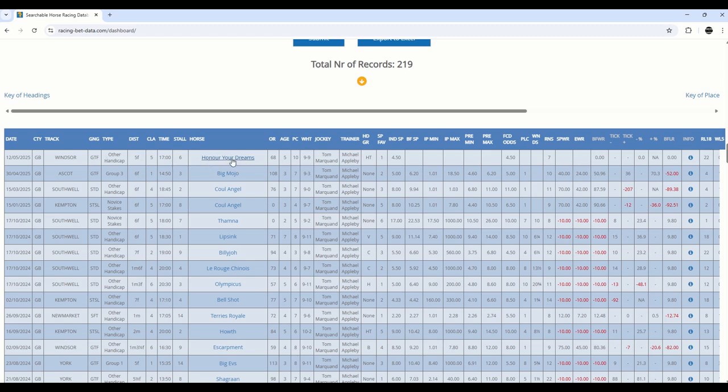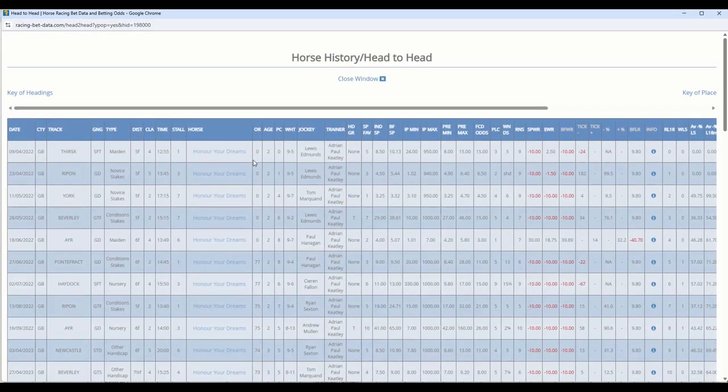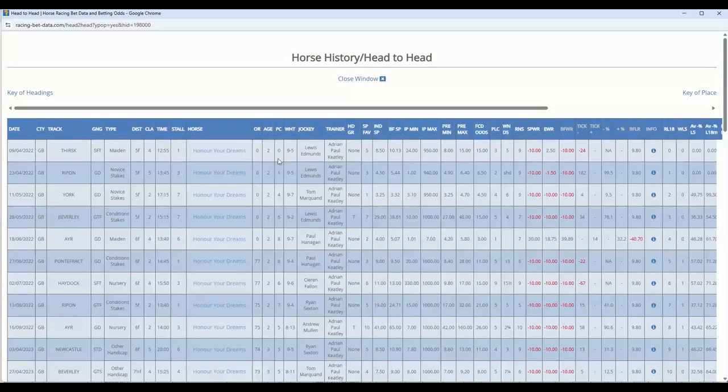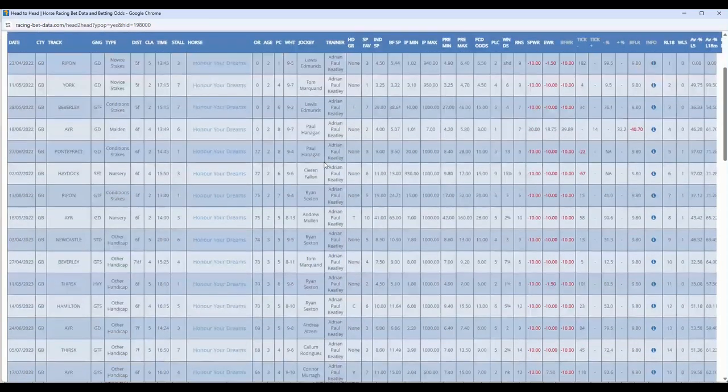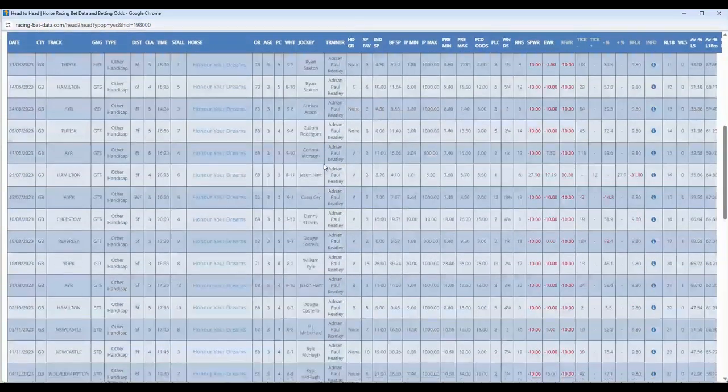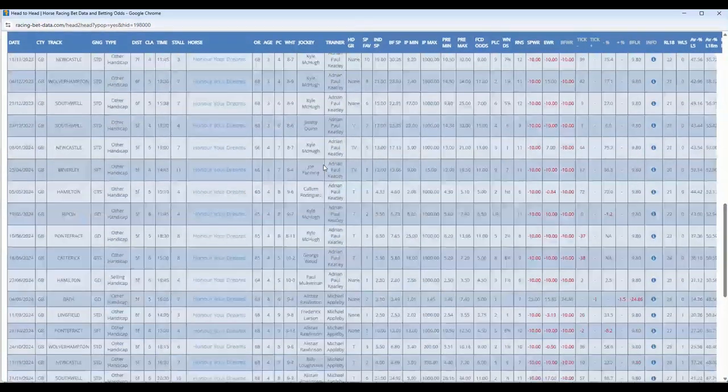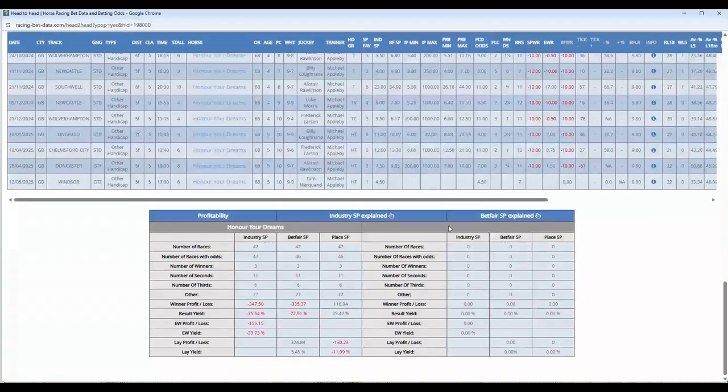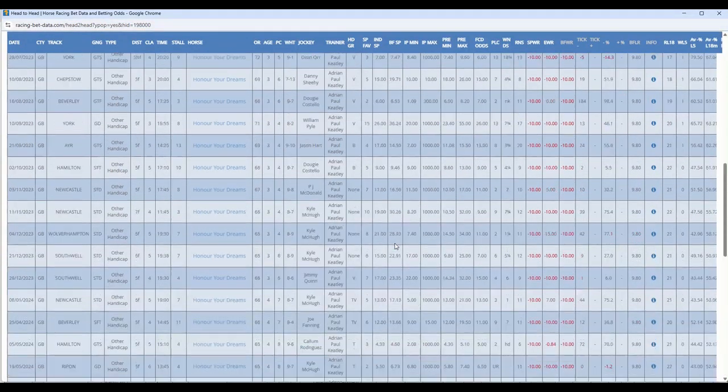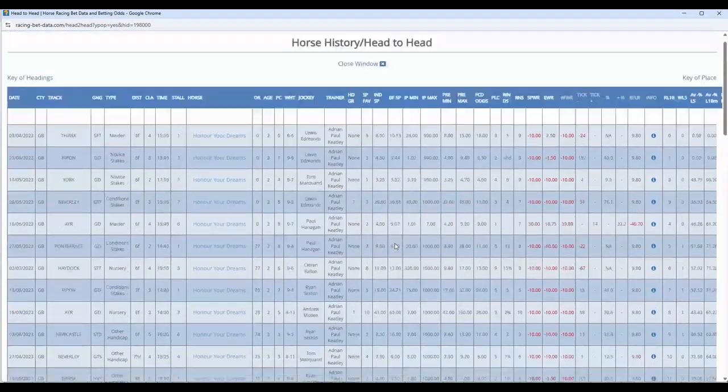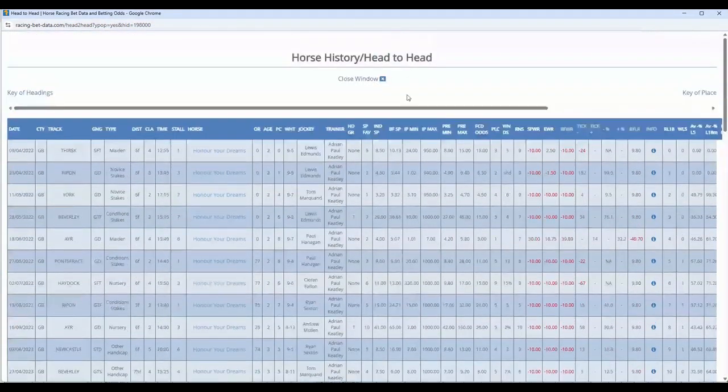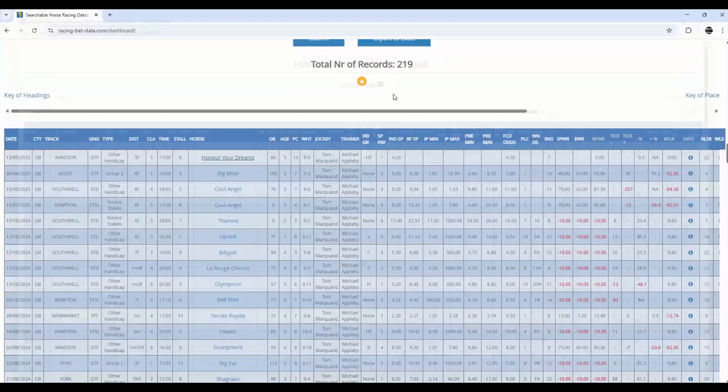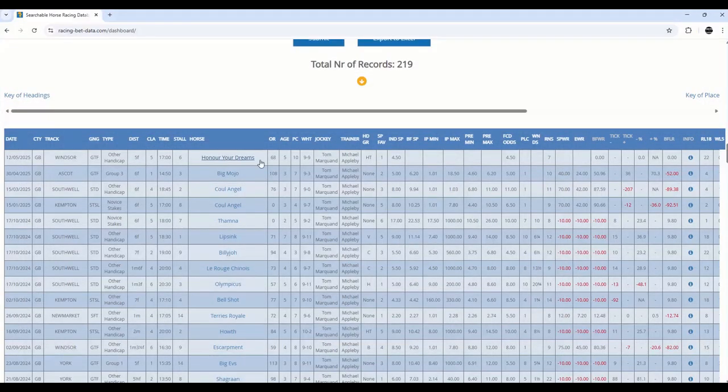You can see here where I've highlighted the horse. You can click on the horse, and it will bring up a history of that horse. You can see here the full history of that horse, and then a summary of how that horse is performed. That's not what we're looking for here. What we were looking for was the combination of the trainer and jockey.